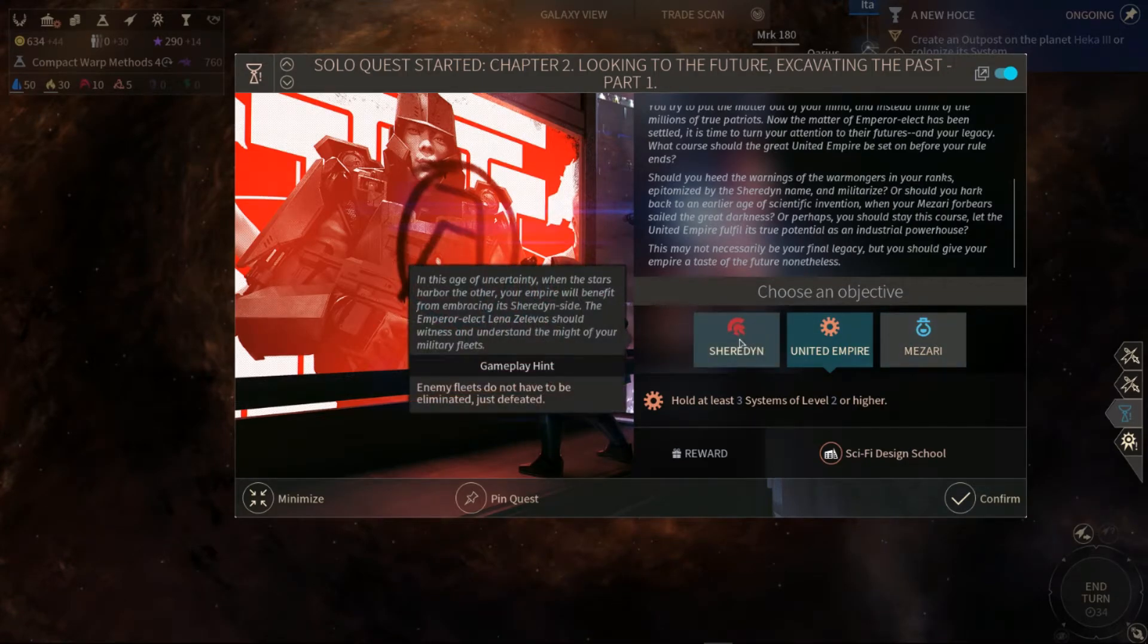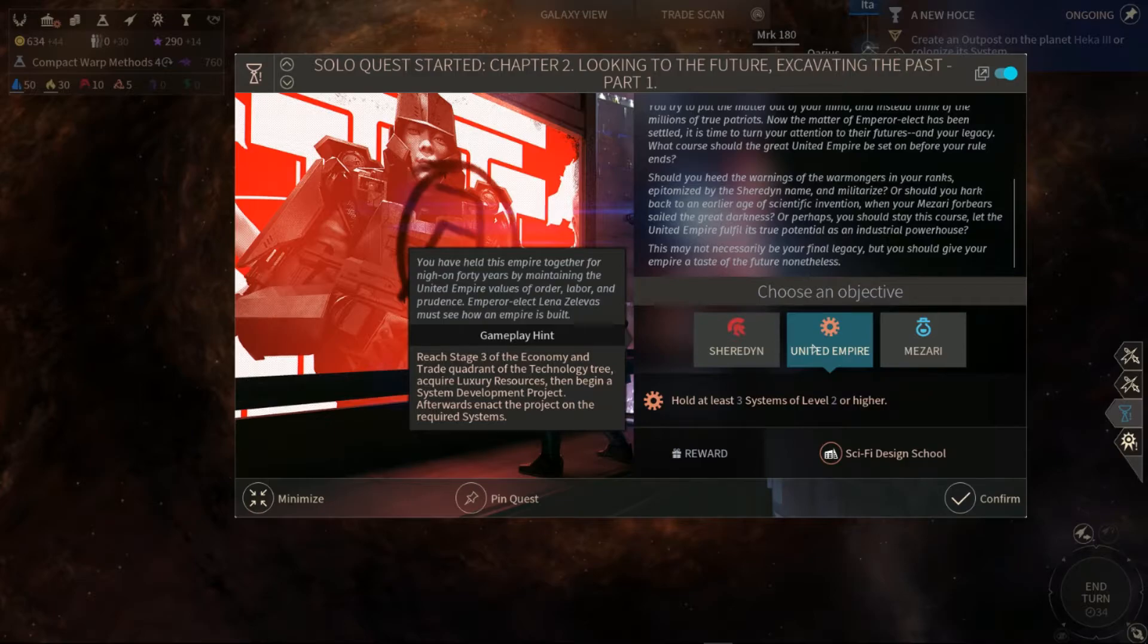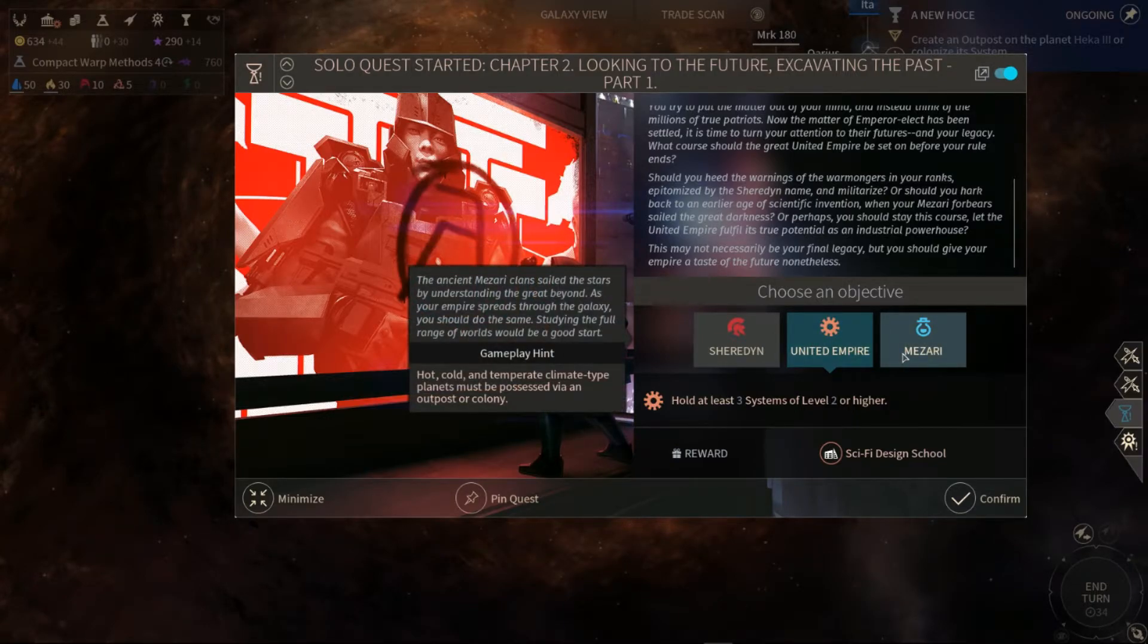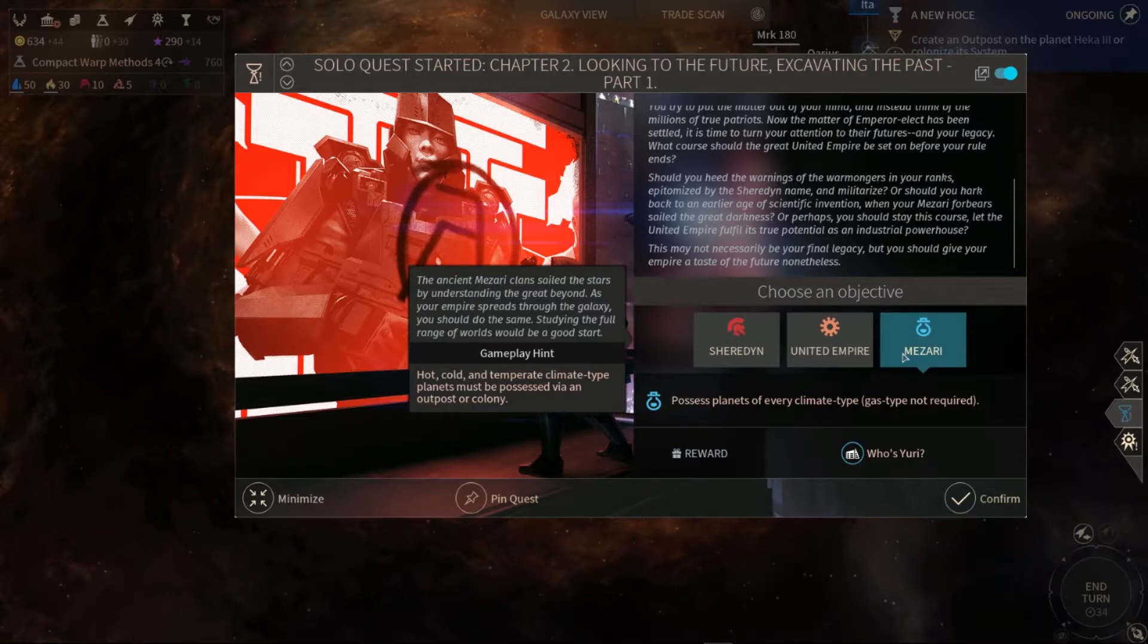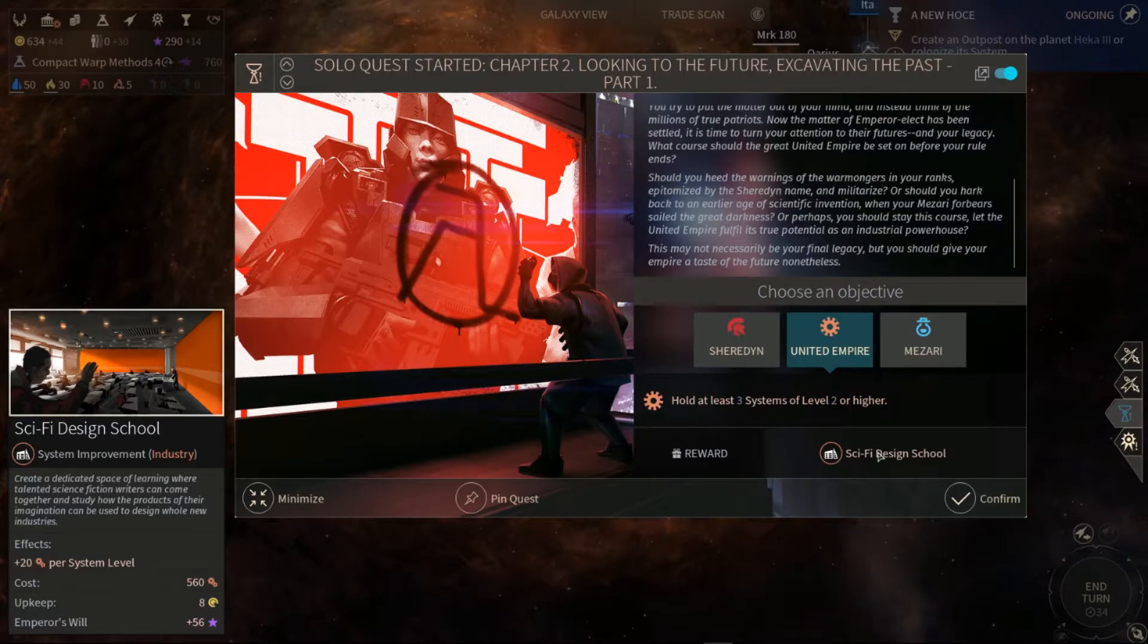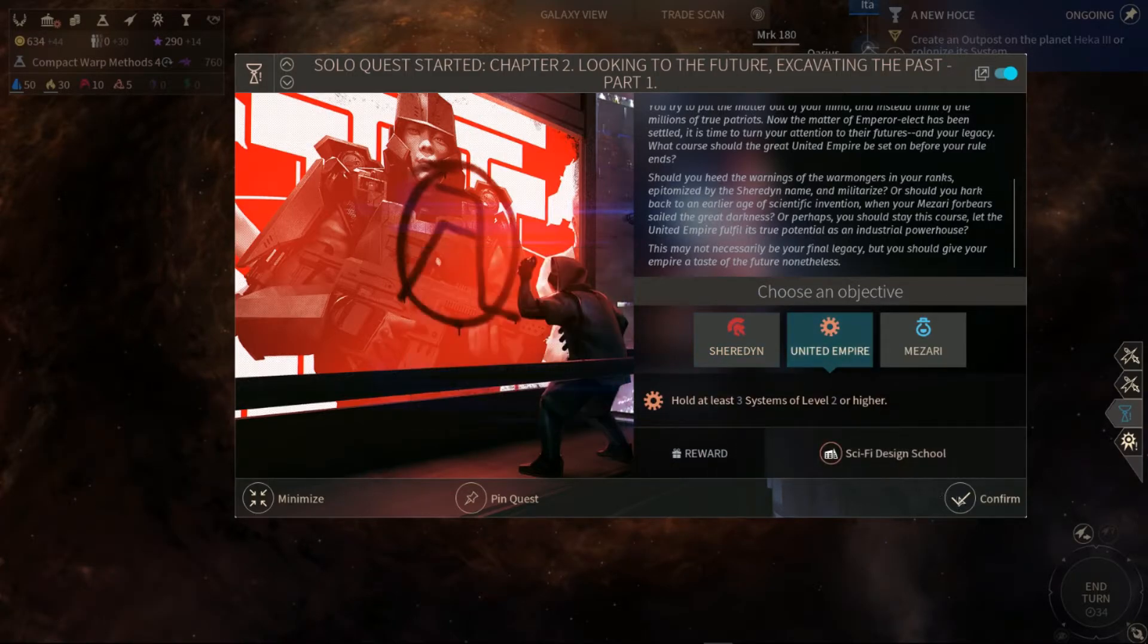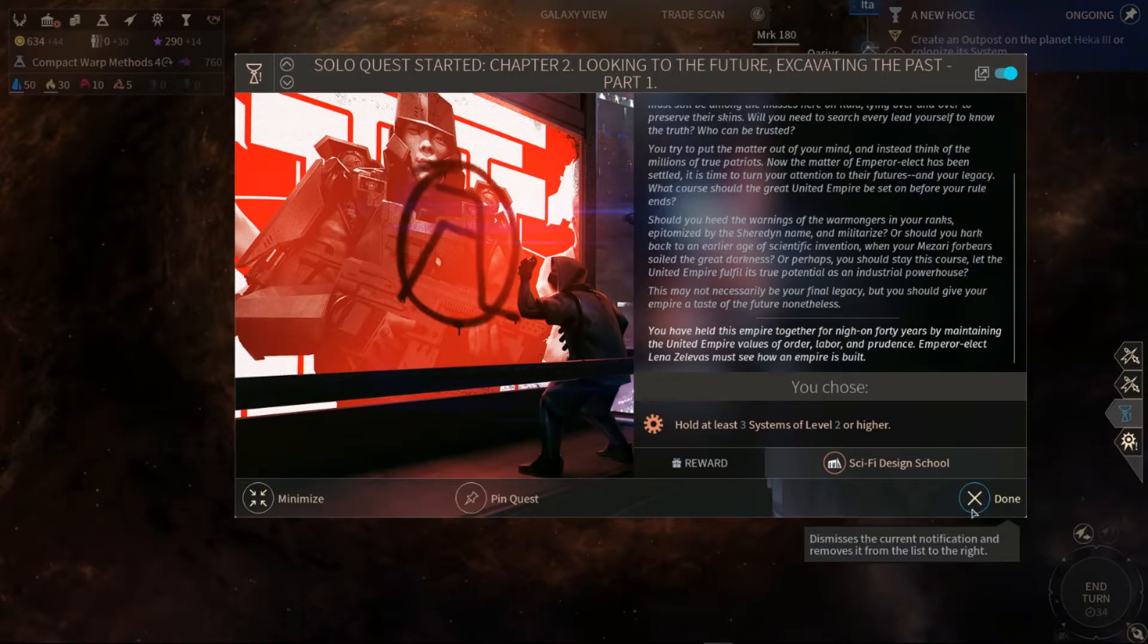In this age of insecurity, when the stars harbor the other, your Empire will benefit from basing its military inside. Witness and understand the mighty feats. You have held this Empire together for 940 years by maintaining the Empire values of order, labor, and presence. Mwazari, ancient Mwazari clan to sail the stars by understanding the great beyond. I think, actually, you should do the same set in the full range of worlds where you could start. Sci-fi design school.